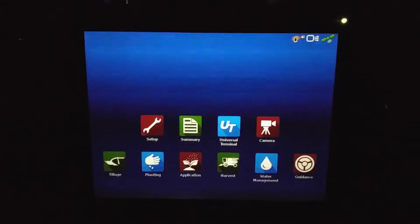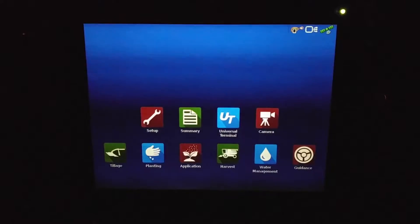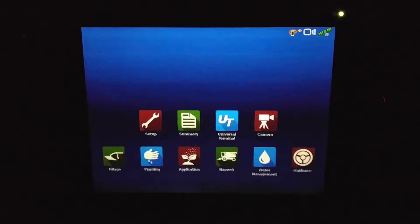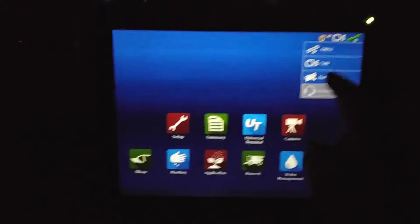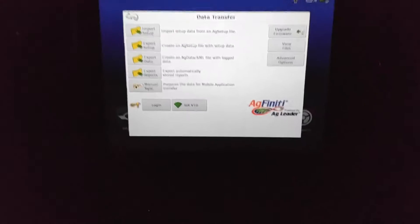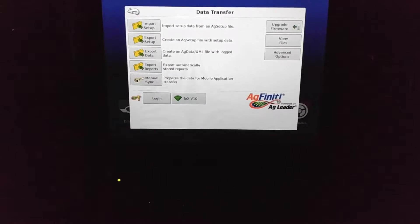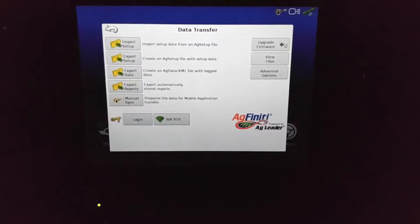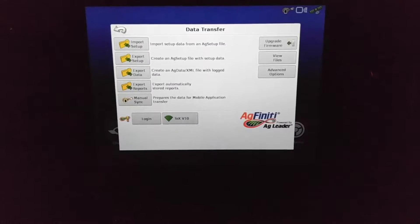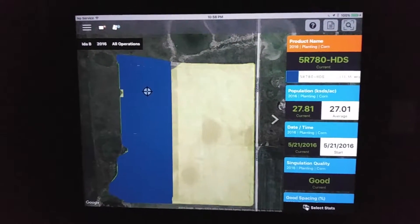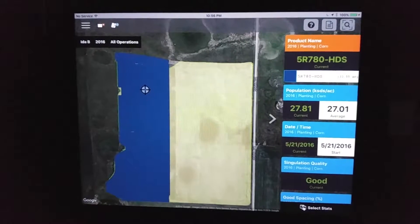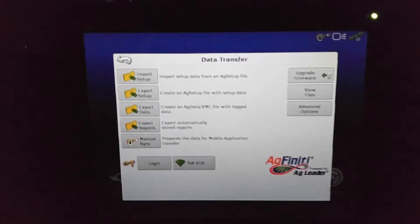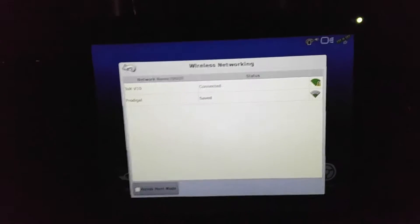I figured it was a good time to take a look at the Ag Leader InCommand exclusive feature, the Agfinity adapter that comes with the InCommand 1200 display. When you download the Agfinity mobile app, you can view your maps on your iPad.